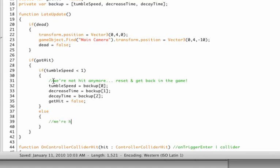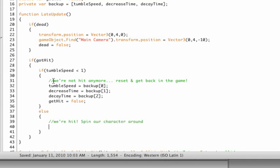So let's add a little comment here: we're hit, spin our character around. Okay, so this is done using transform.rotate—make sure you have a capital R for rotate, otherwise you get some errors. There's variables, it will be X, Y, and Z of course.